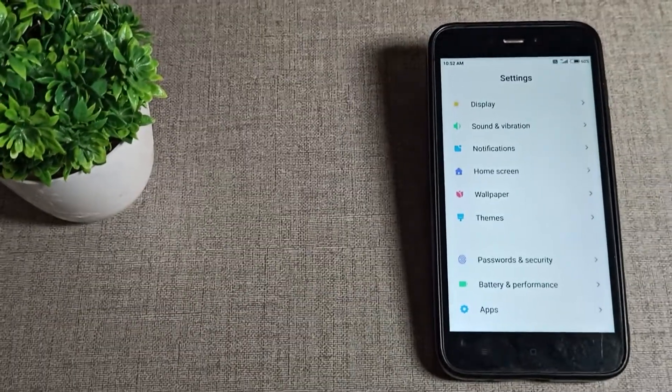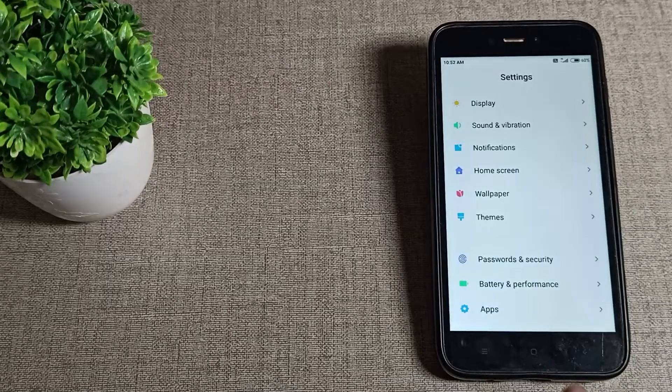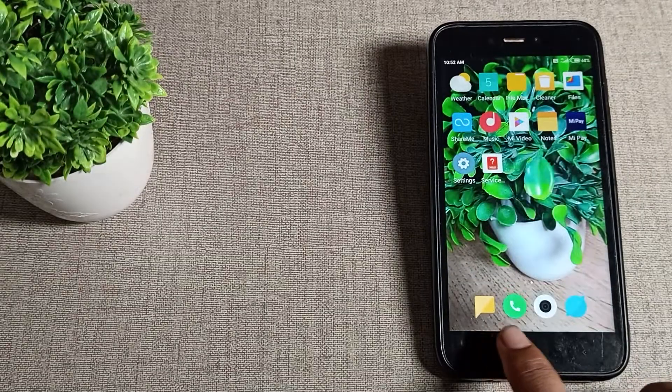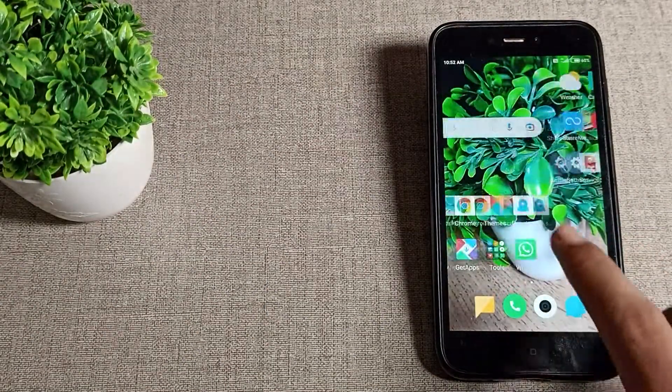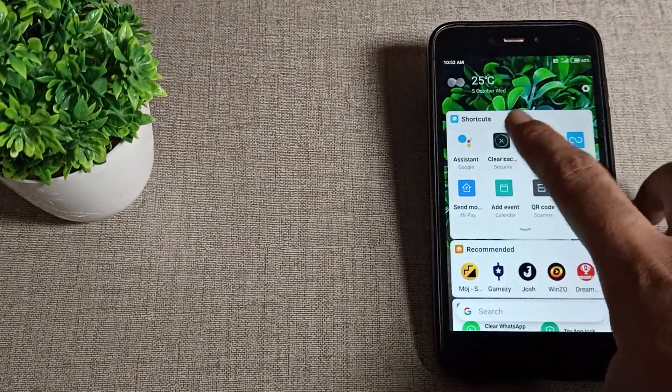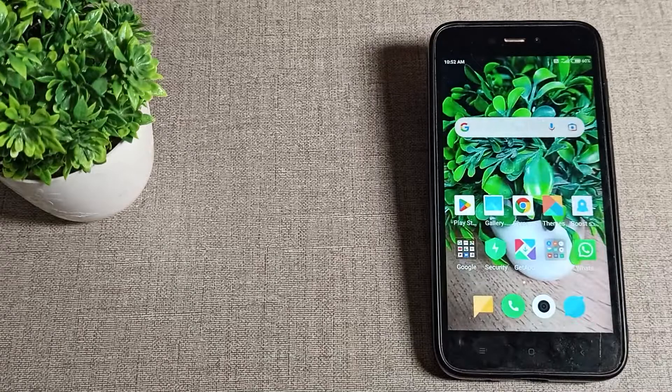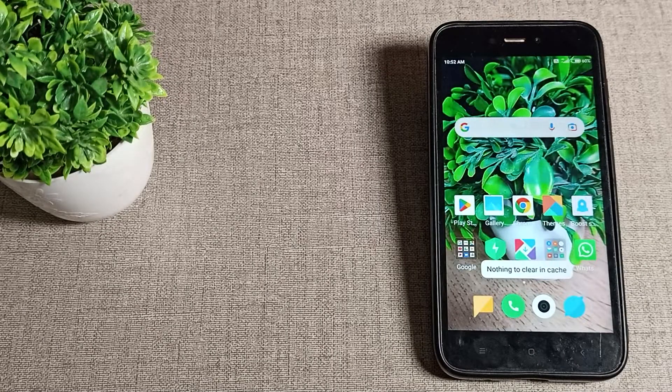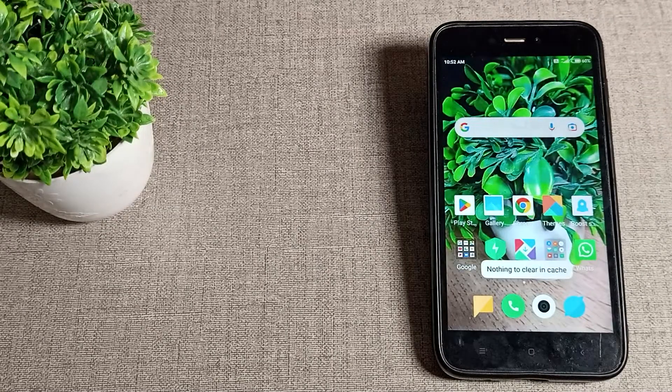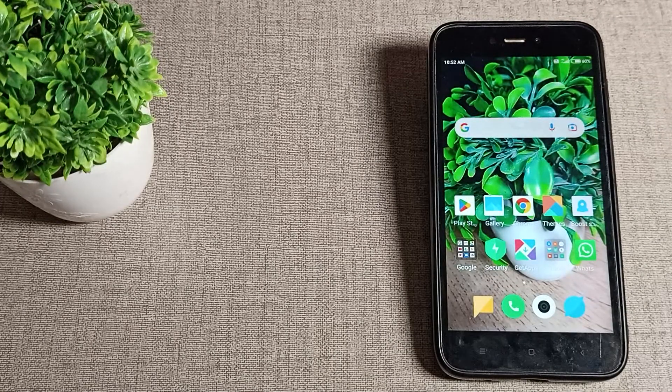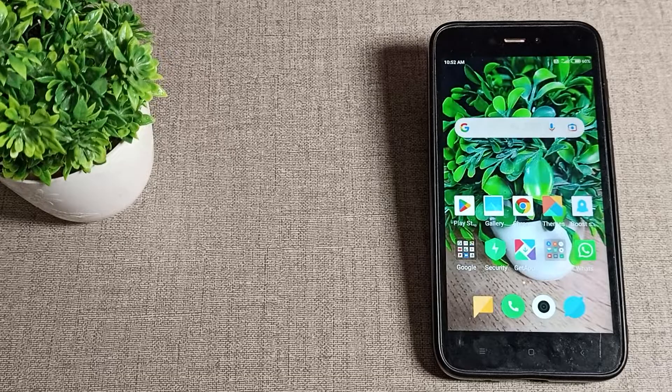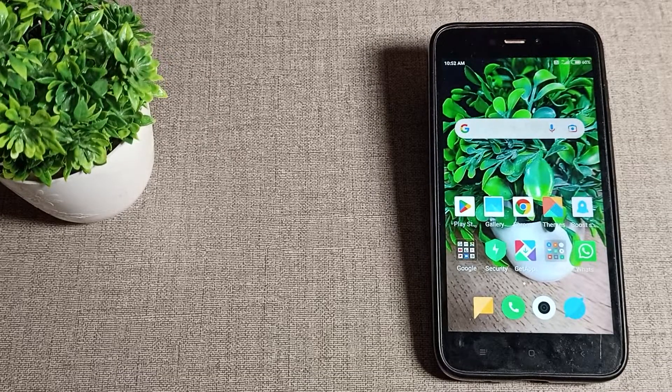Let's see how to set a theme and use the theme settings on your Redmi phone. I'll show you in this video. Before starting, please subscribe to the channel and click the bell icon.